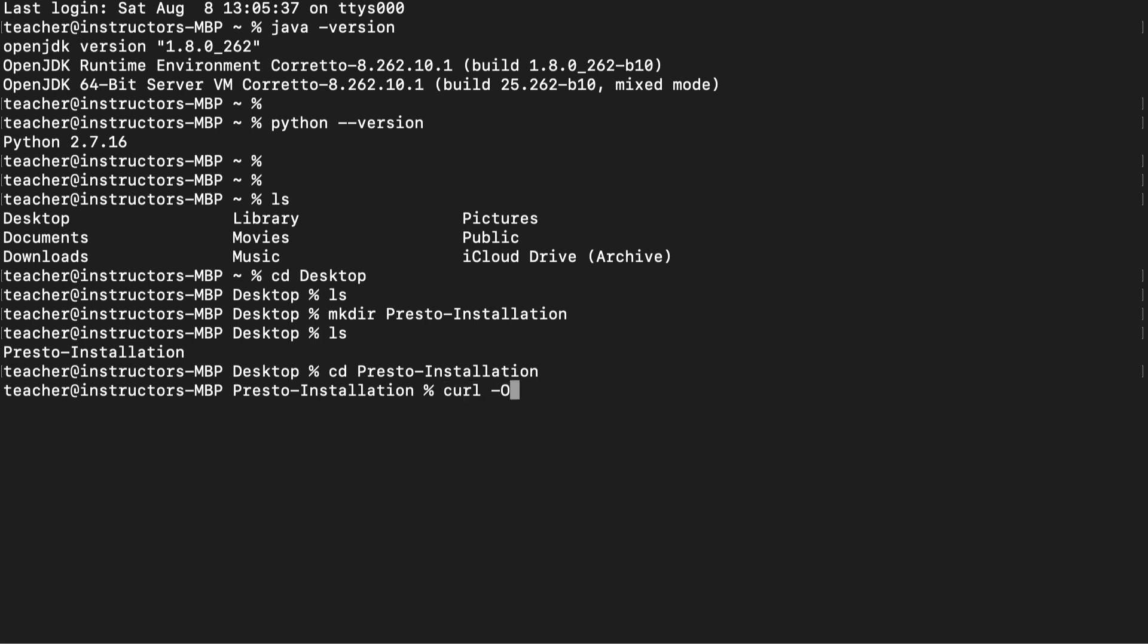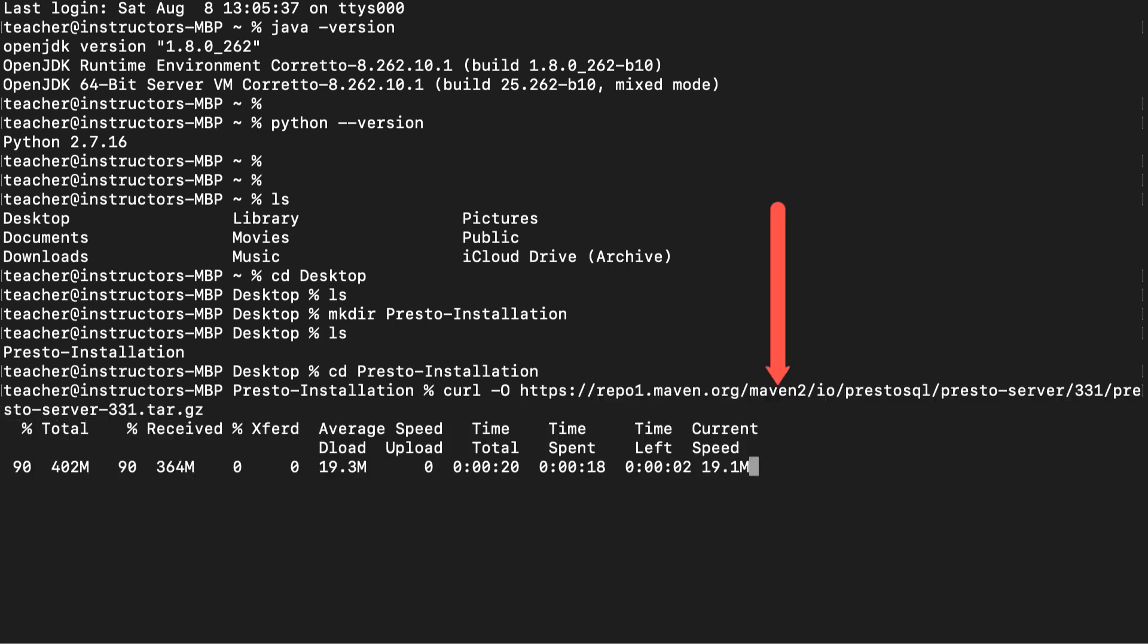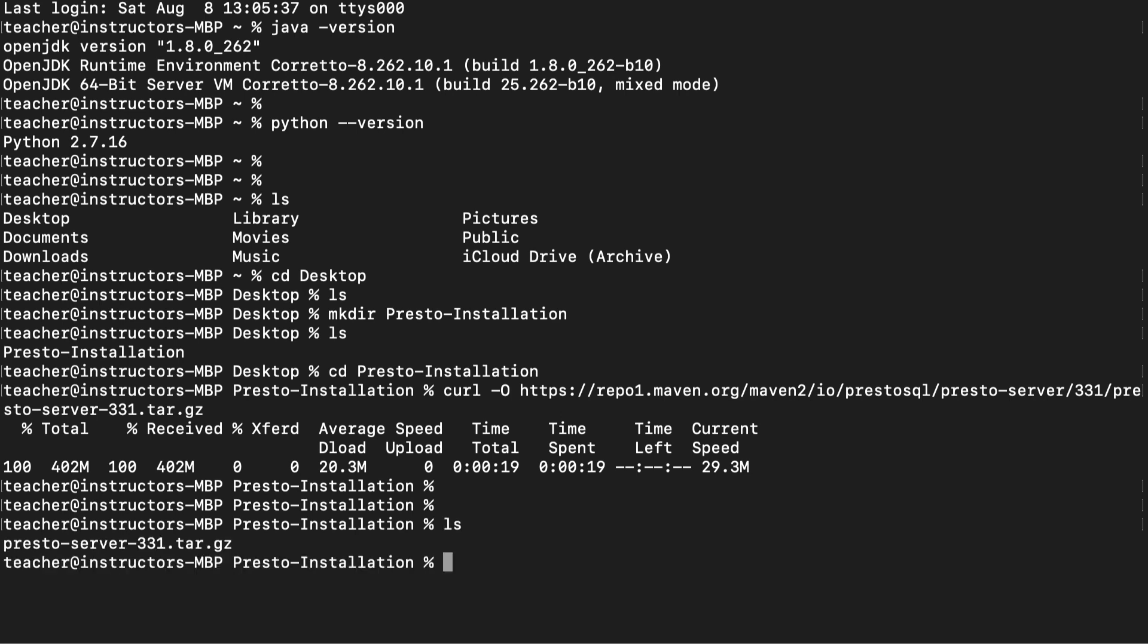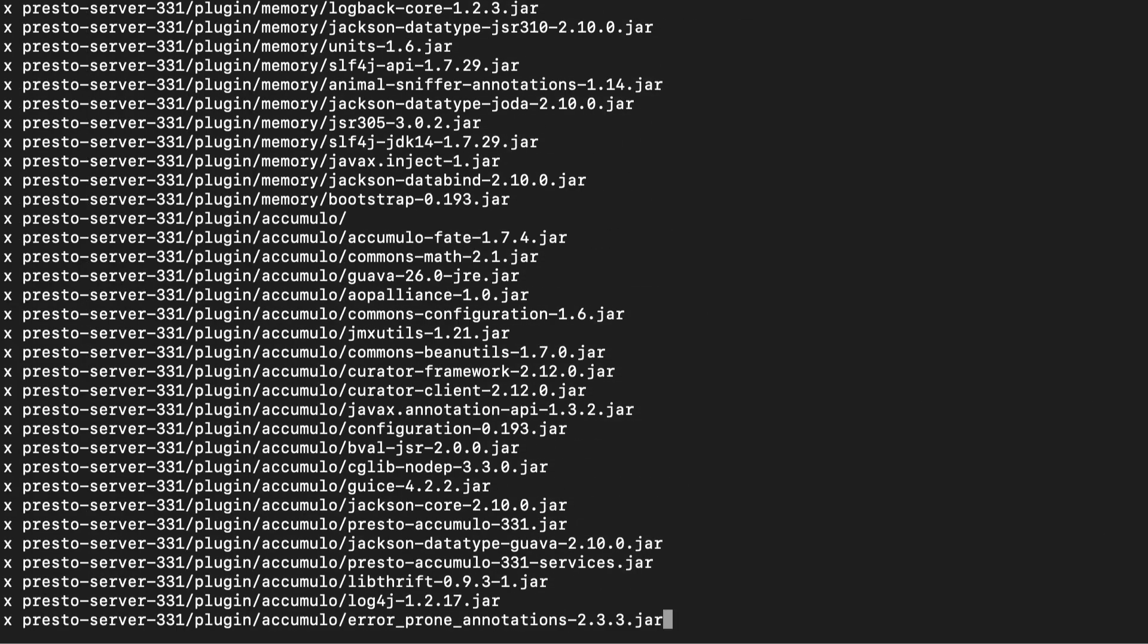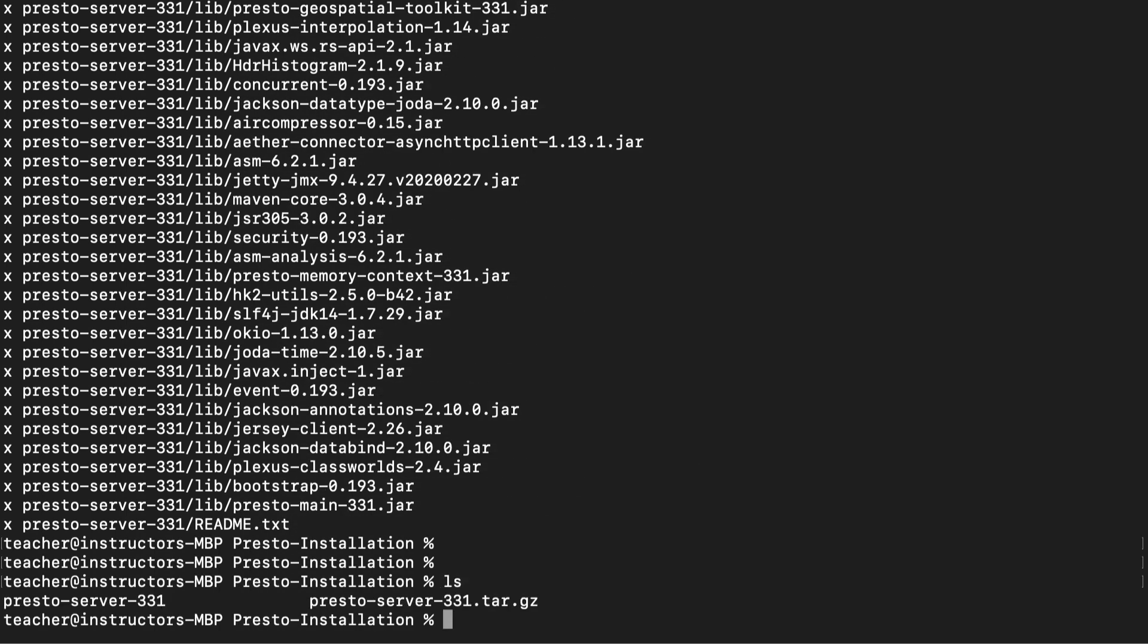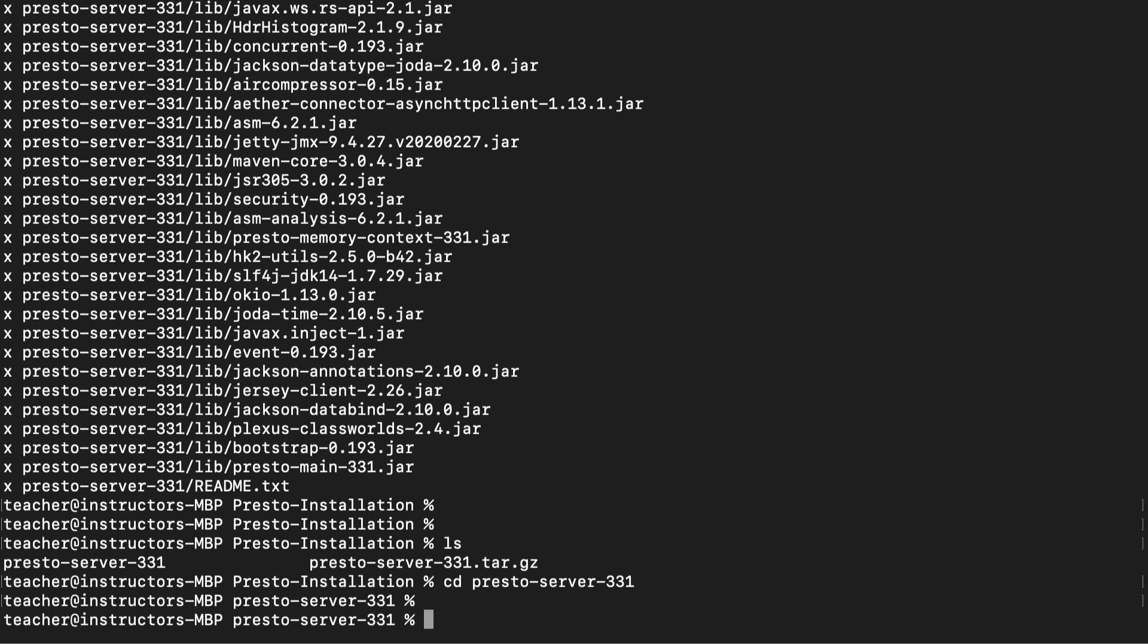Let's navigate into the newly created folder and install the Presto server using the curl command. Remember the link to the Presto server we copied earlier? This is where we use it. Once the download process completes, let's inspect the folder to see what we now have. We can see that we now have a .gz file. Let's go ahead and unpack that file using the tar command.